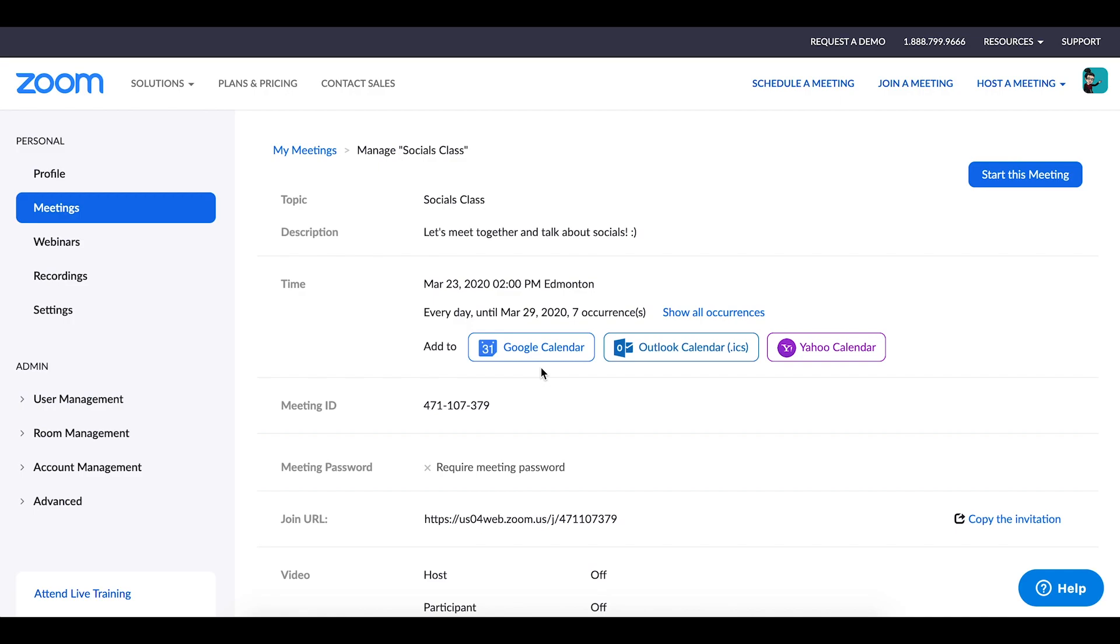The join URL is also provided on this page. This is the URL that you can pass along to those that you would like to join the session. So for example, I take this and will post it onto my Google Classroom for my students to access so they can log into Google Classroom, click on the link, and they're able to join class right from there.